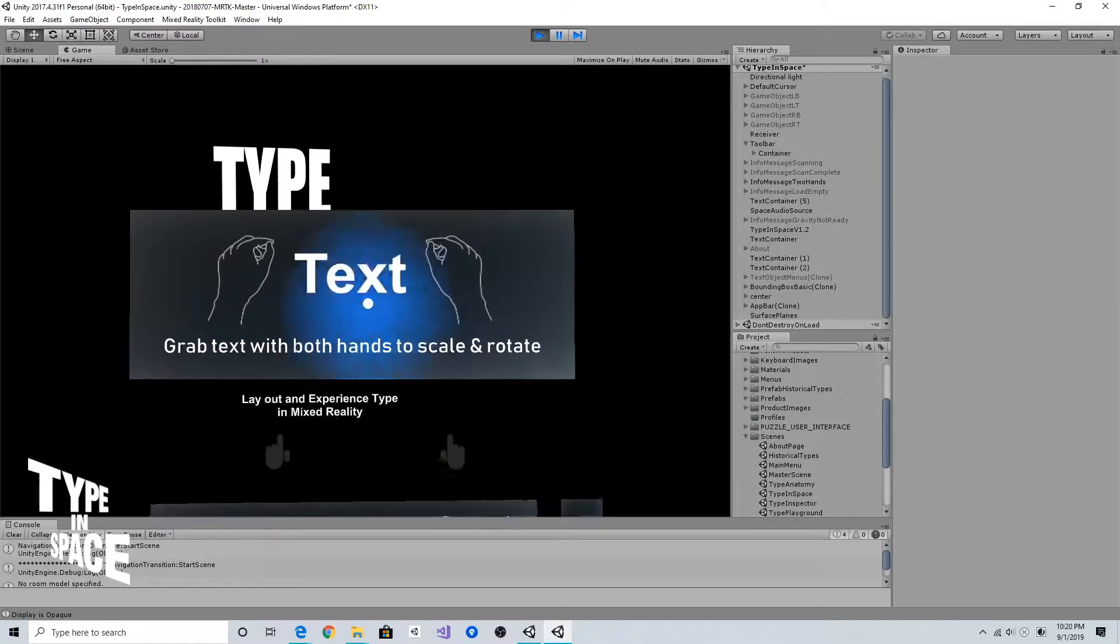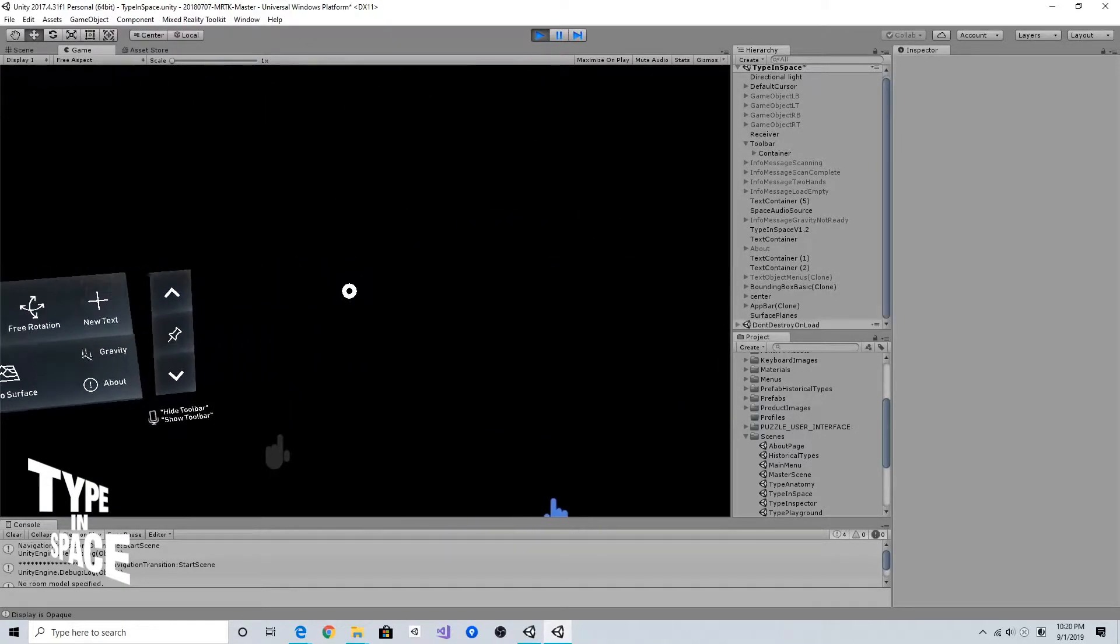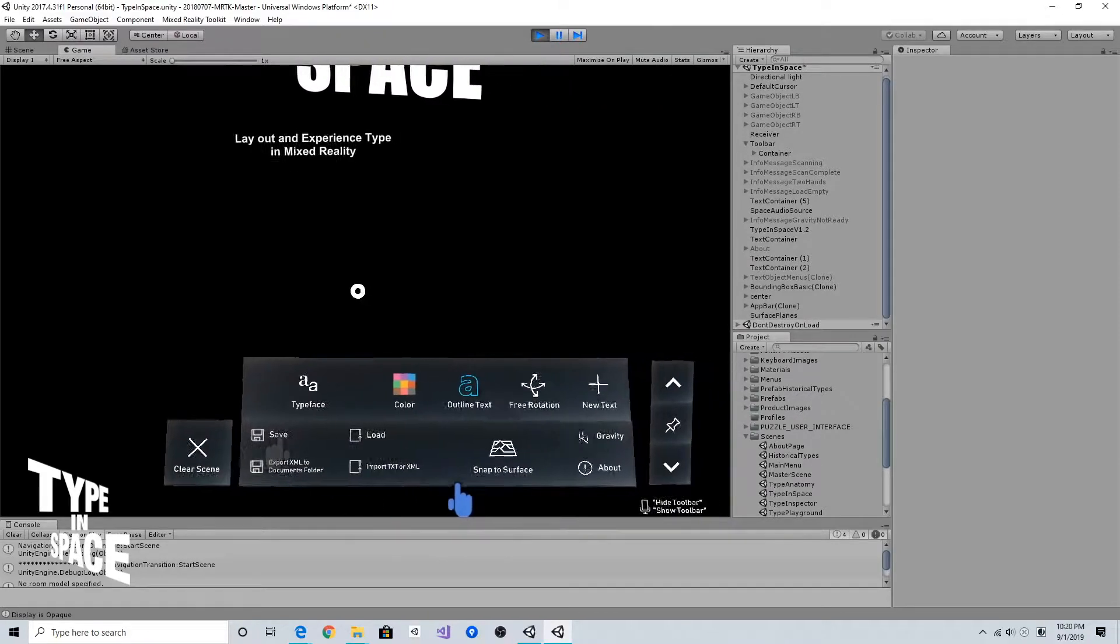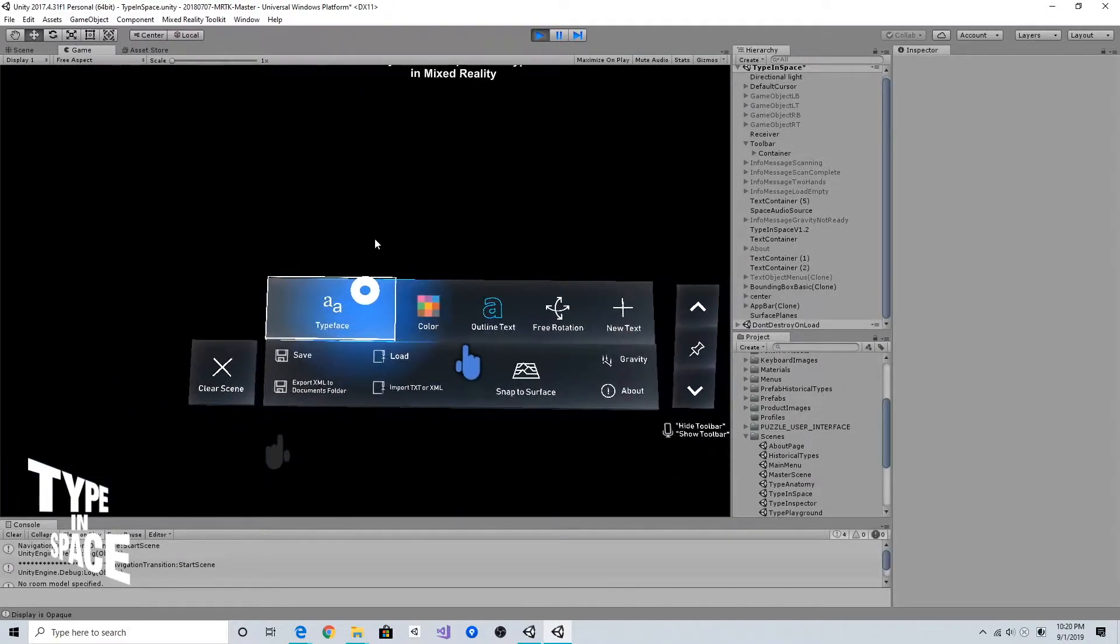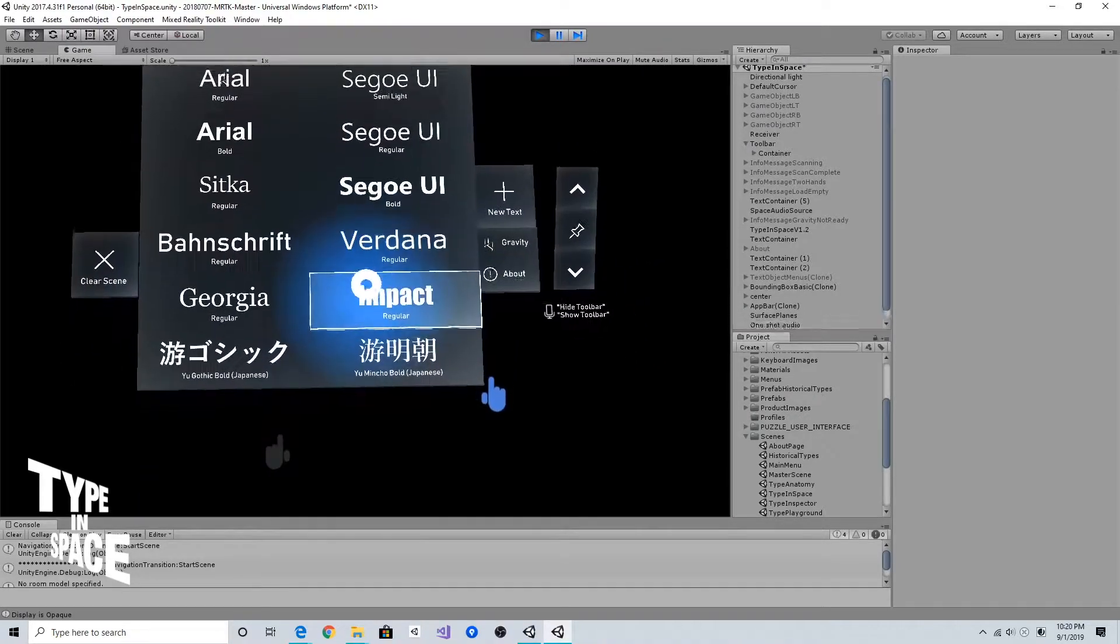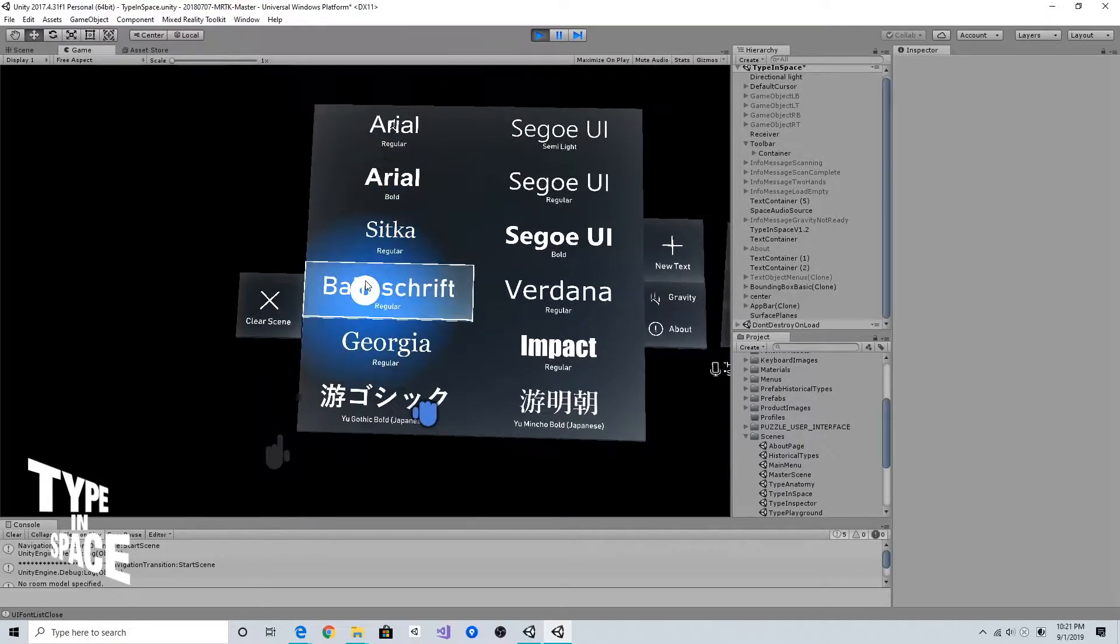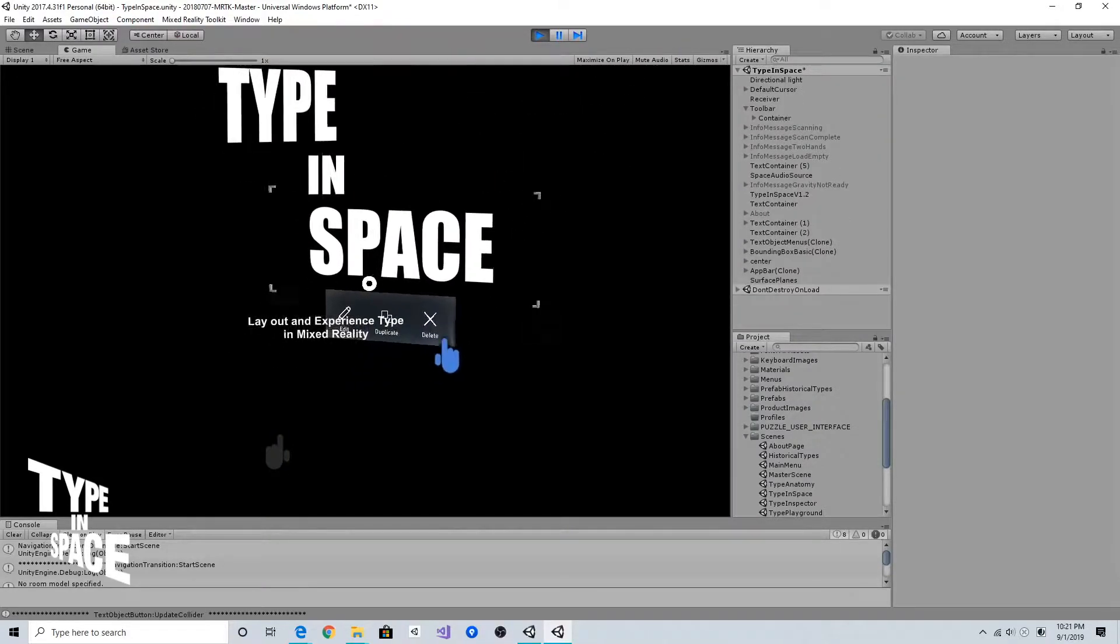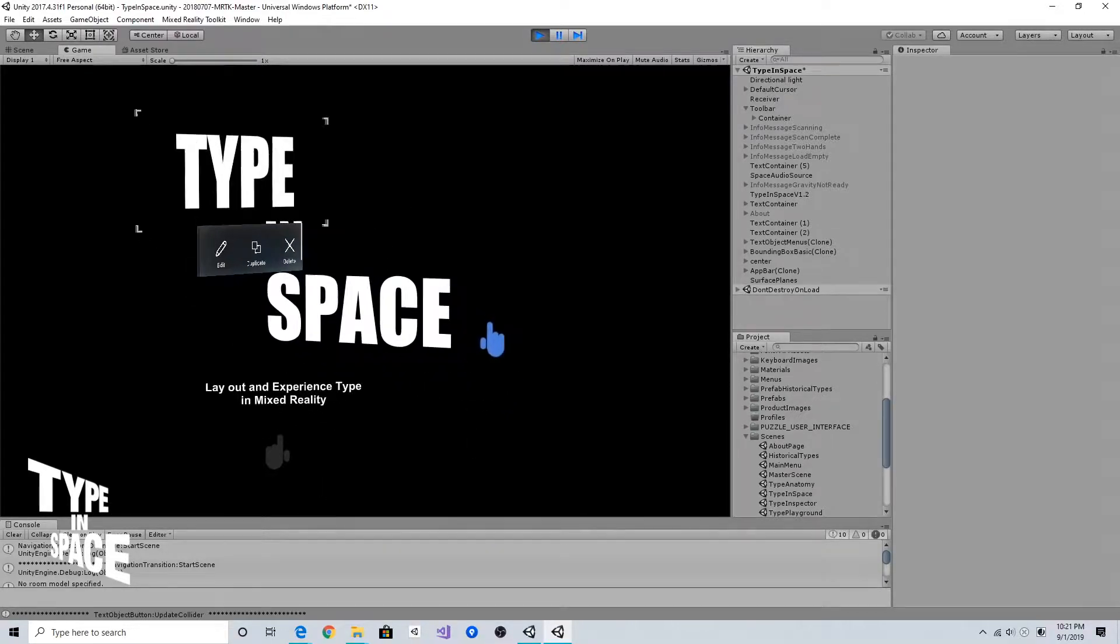This toolbar is floating around me by using this tag along behavior. I can open and change the font. It applies to the currently selected text.